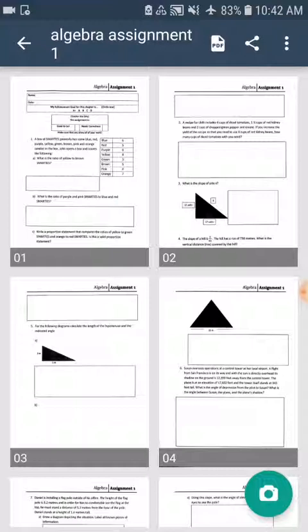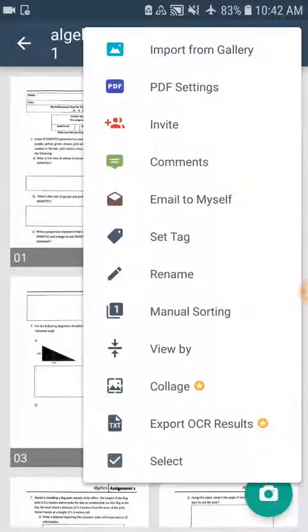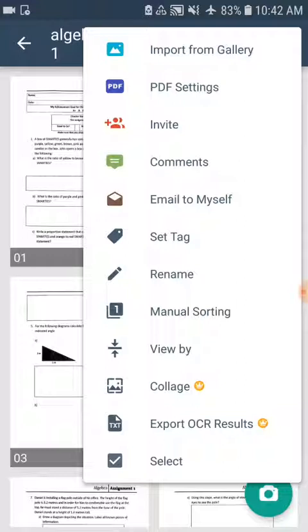And then in that top right corner, there's the dot, dot, dot. And then you're going to want to email it to yourself. So that's what you click. You will email it to your email. And once you have it in your email, then you're able to save it to your desktop or your school folder, wherever you have that. And then you can drag and drop it into the course submission.